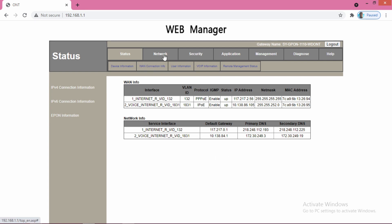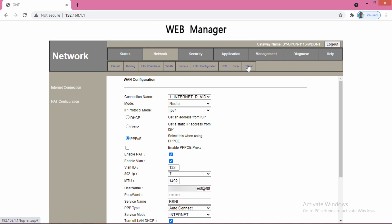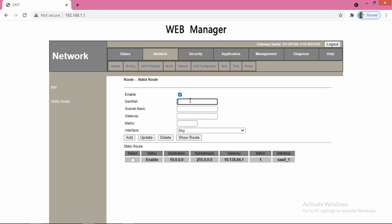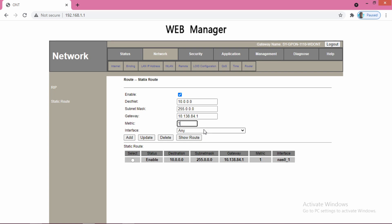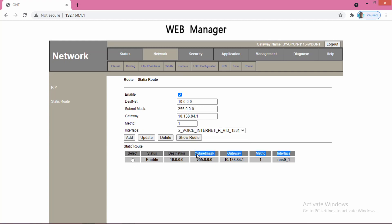So now go to the network, then router, then static route. Here you select 10.0.0.0. In the subnet mask you give 255.0.0.0, and the gateway is 10.138.84.1. Then metric 1, and then select the voice interface and click add. If you click add, this line will be created.